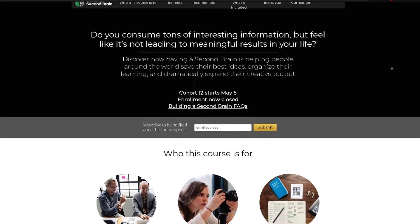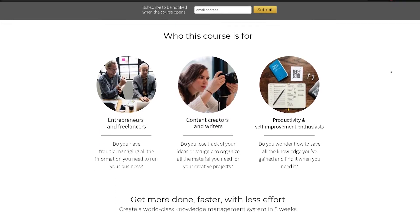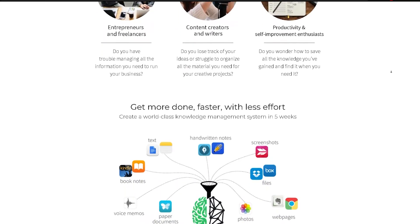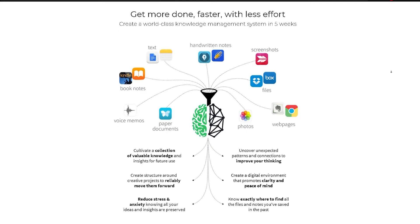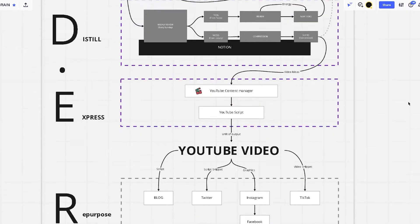Hey guys, today I want to talk about Building a Second Brain cohort 12 that I was a part of, which just finished last week. During these five weeks I learned a ton and connected with a beautiful bunch of people that were building their second brains themselves. For those of you who don't know what Building a Second Brain is, it's an online course where Tiago Forte and his team teach how you can build a digital brain.